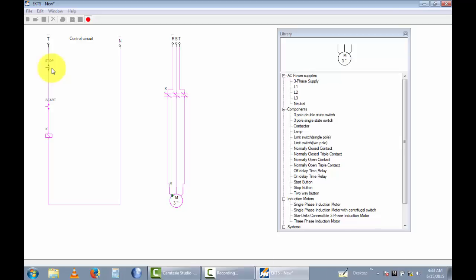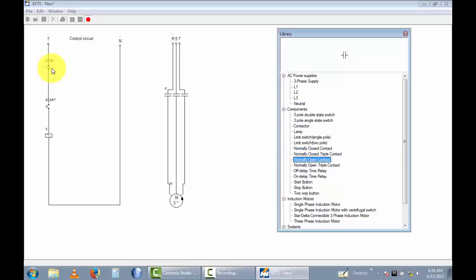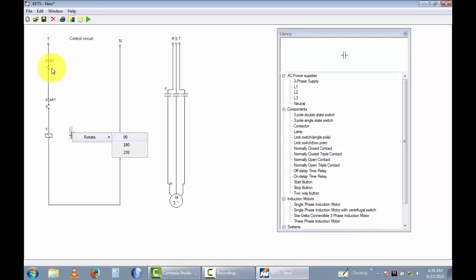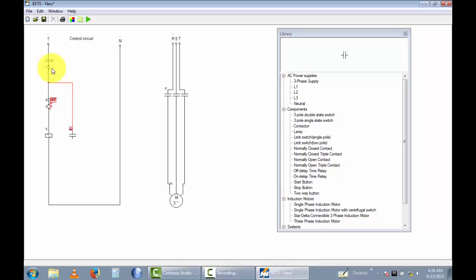When I release the push button, the motor stops. So I can add a normally-open contactor for self-holding. I take a normally-open contactor, stop, place it, rotate 90 degrees, and connect it in parallel with the start button. I rename this contactor.